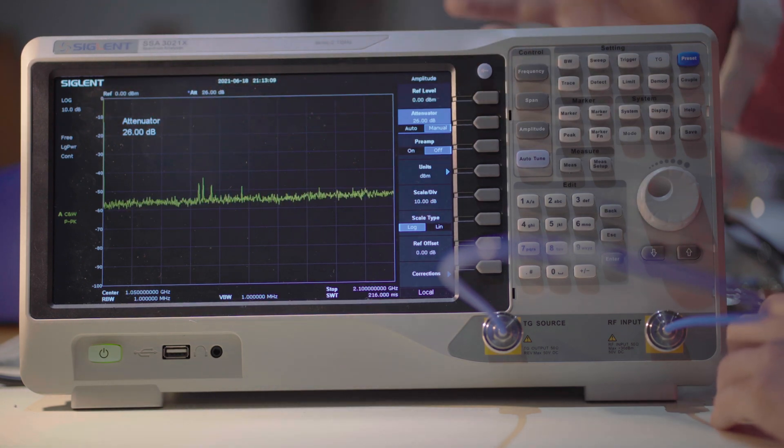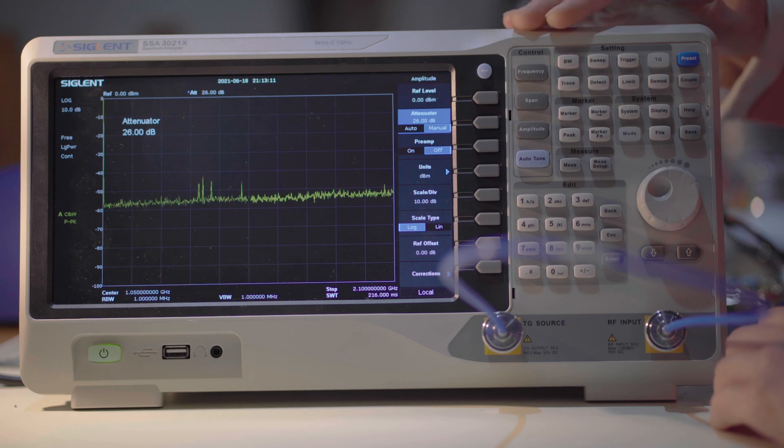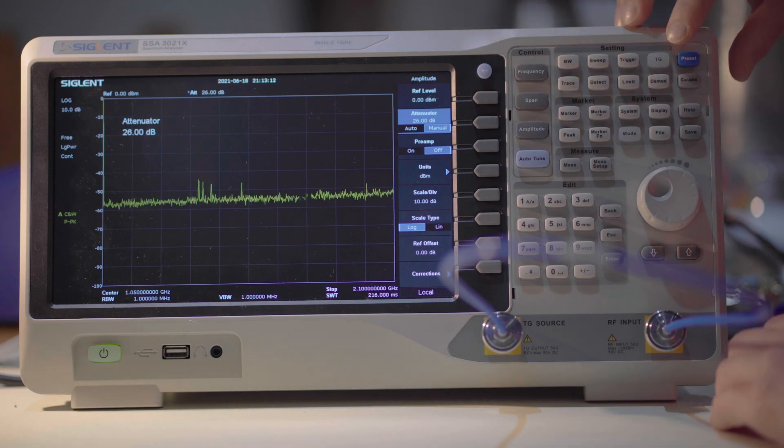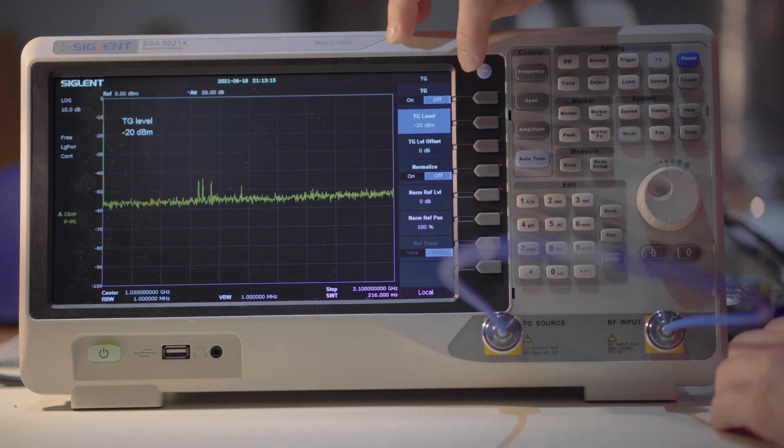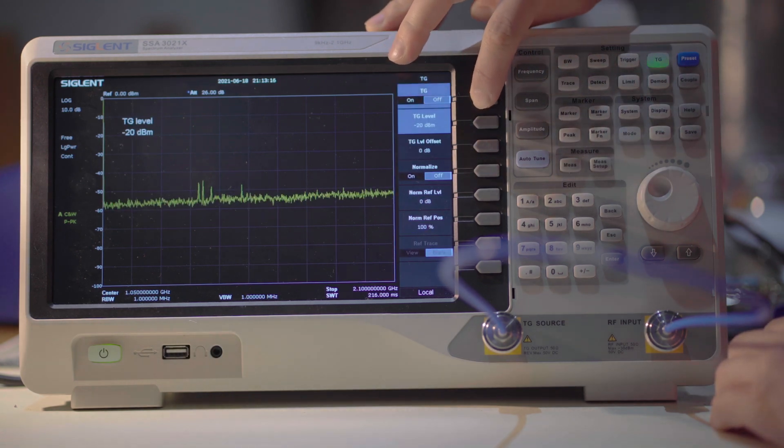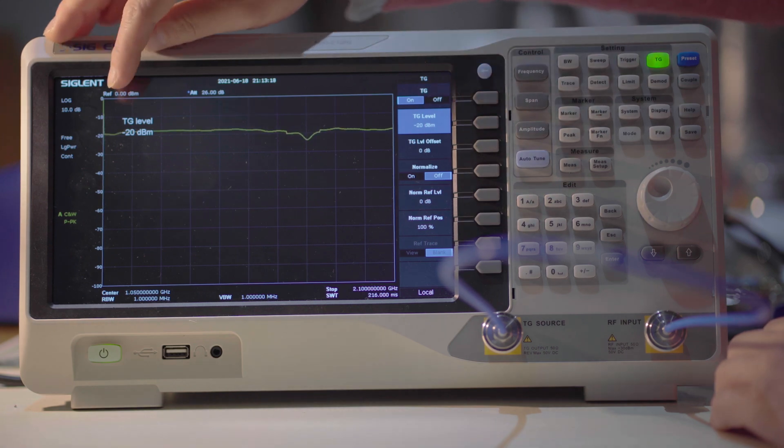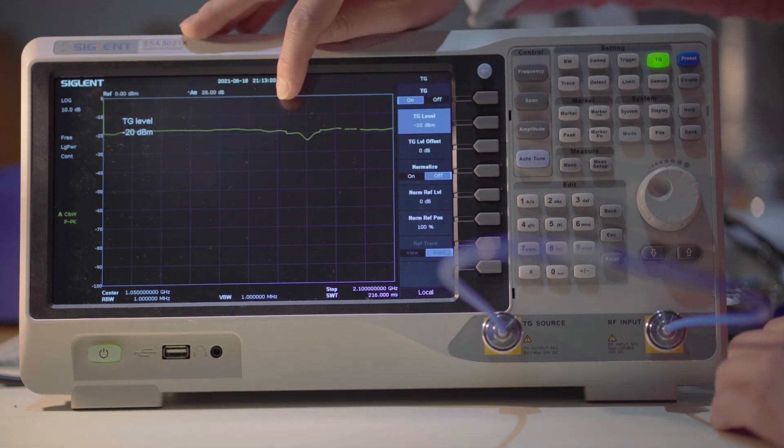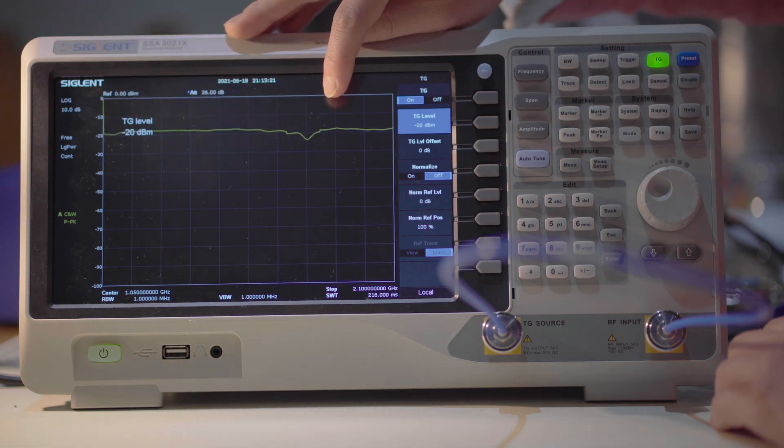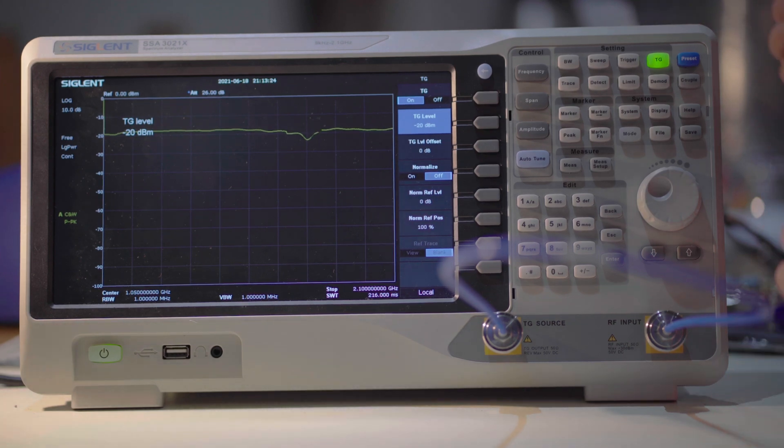Now if I turn the tracking generator on, ah great! So it shows minus 20 dBm now rather than the minus 35 dBm, so the front panel has been fixed.